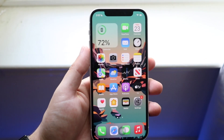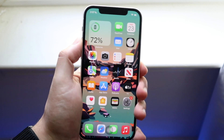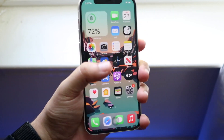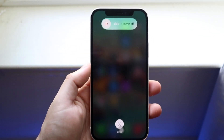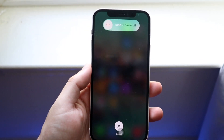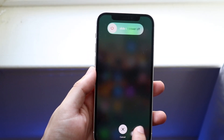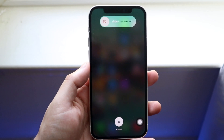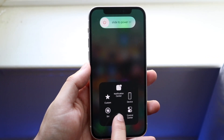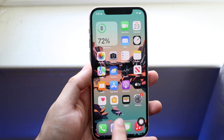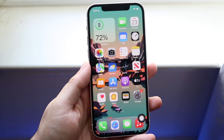We're going to essentially power down our phone, but not really. Click the volume up button, volume down button, and hold that side button until you get into the power-down panel. Once you're there, open up that Assistive Touch panel we set up earlier and hold down the home button until it closes everything out.